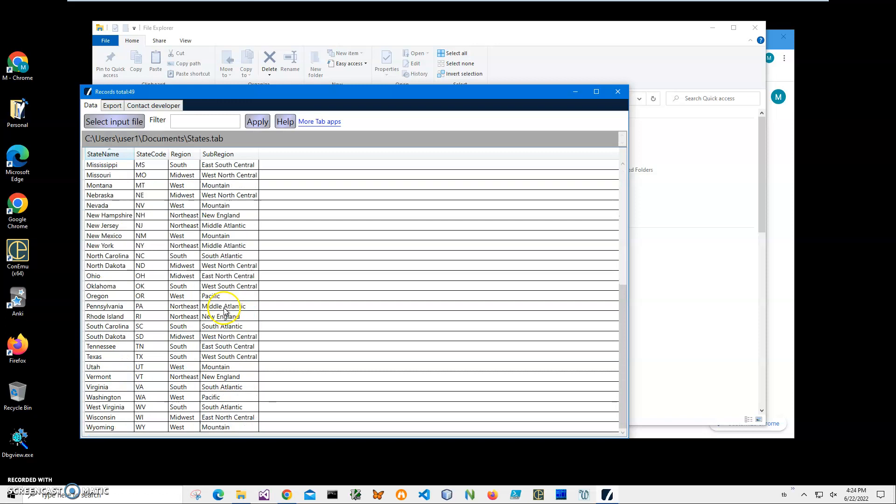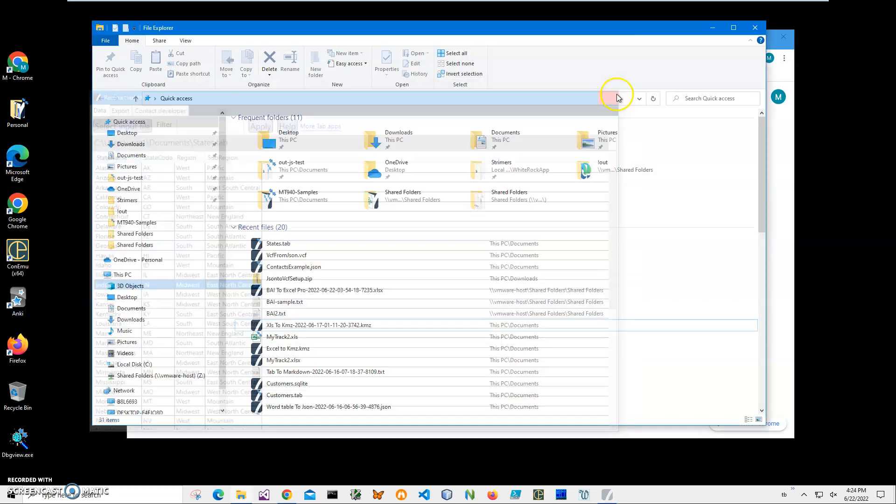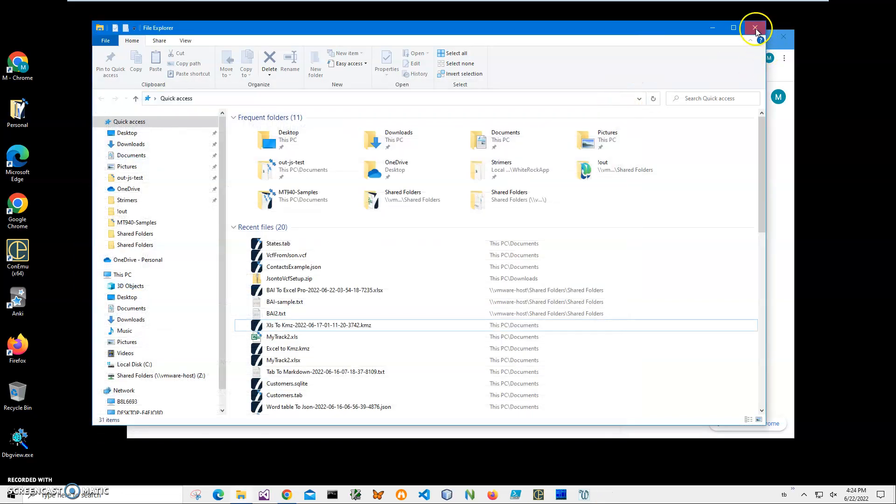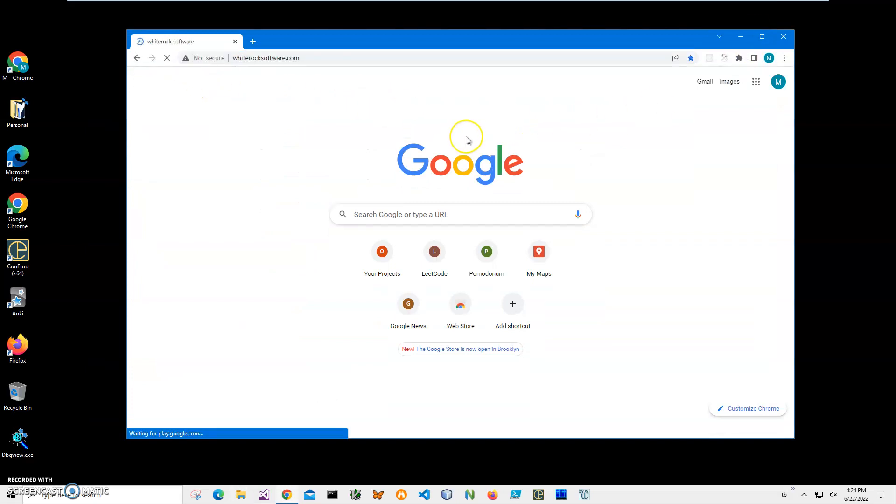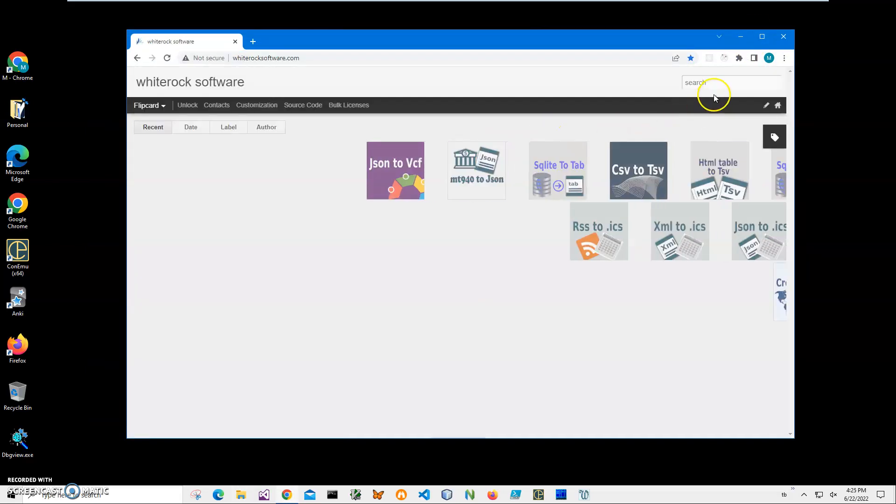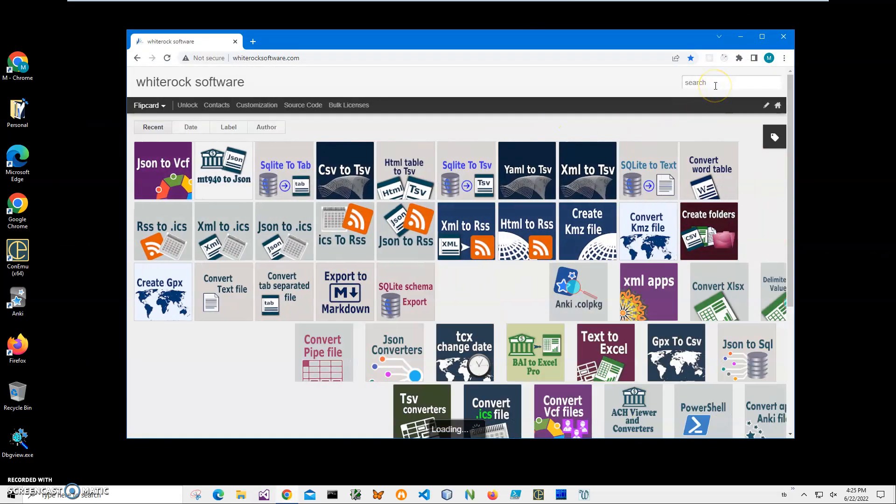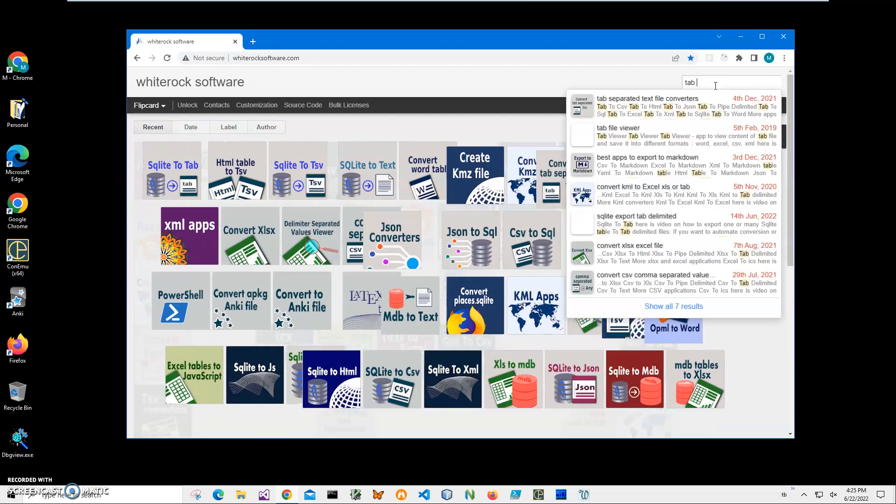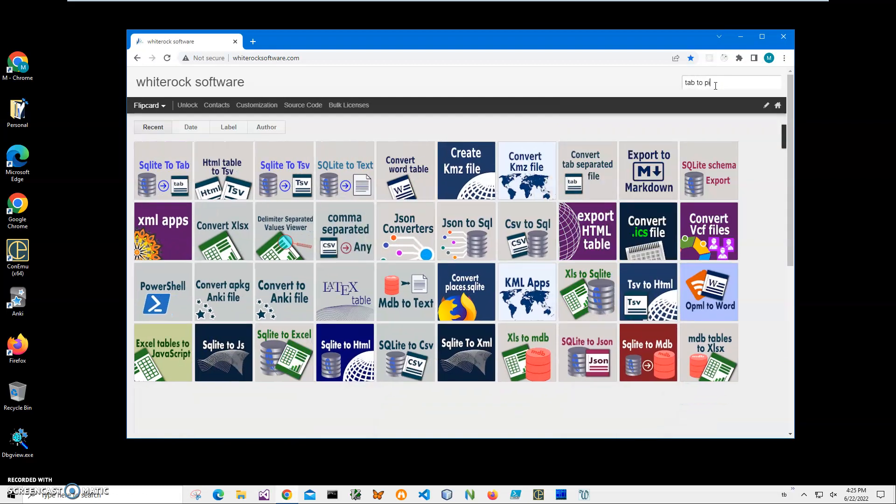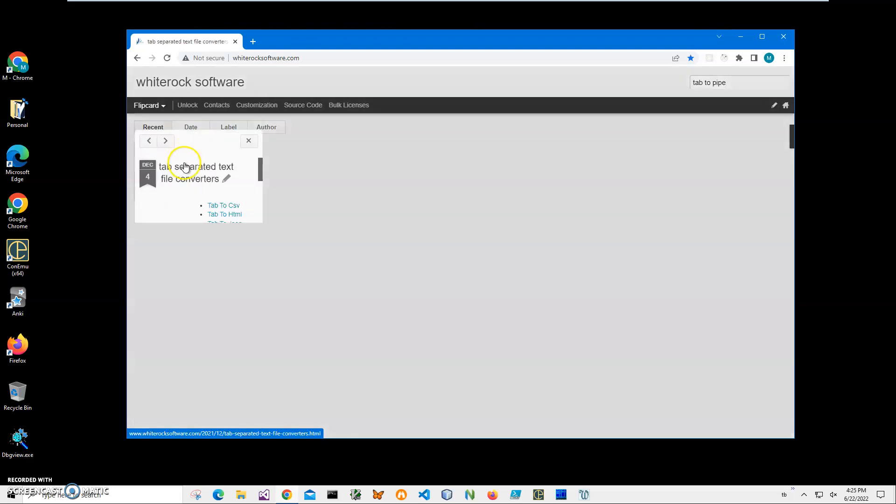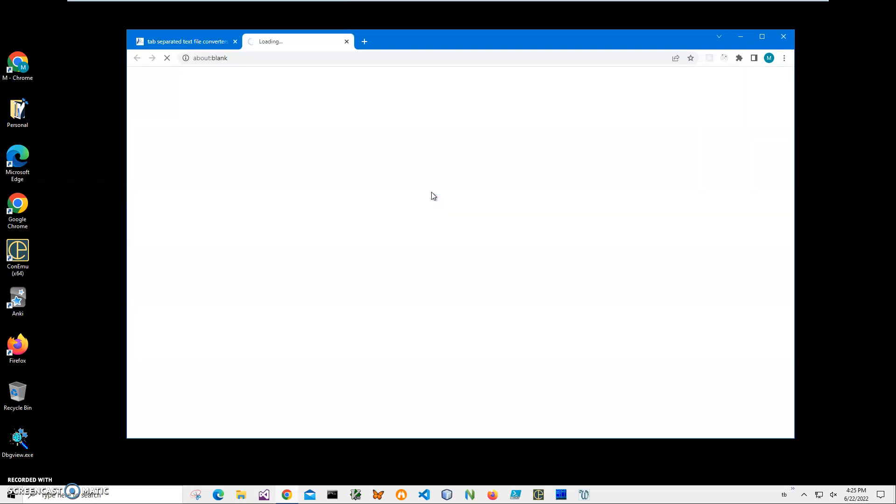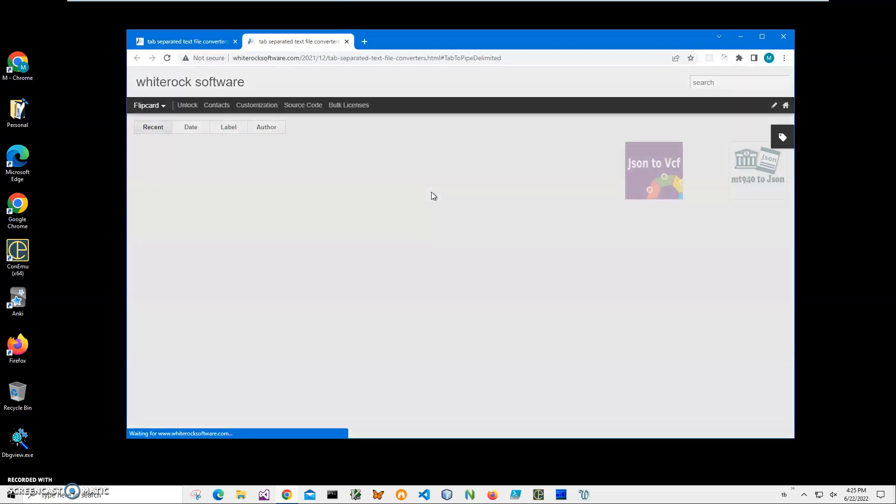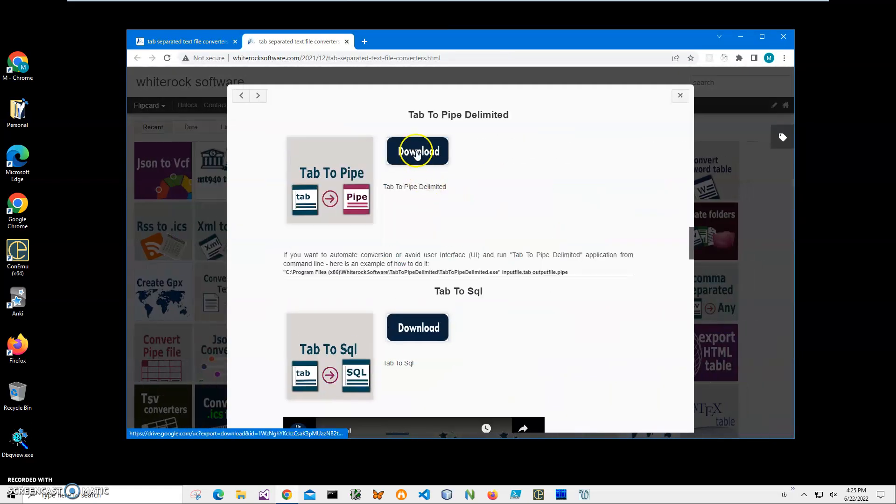We will be using this information to convert it to a pipe delimited file. In order to do this, I will download an app from my website. I'll click on search and type "tab to pipe" and I'll click on this Convert Tab to Pipe Delimited link and then click on download to start the downloading process.